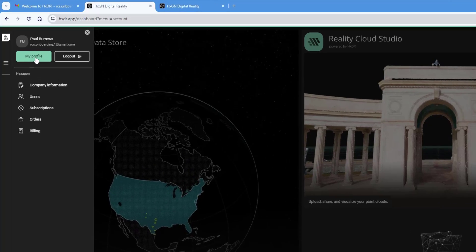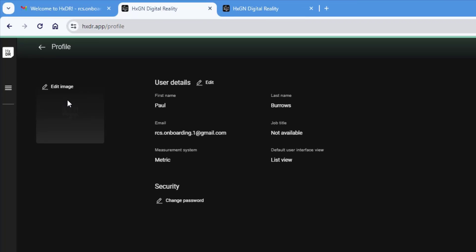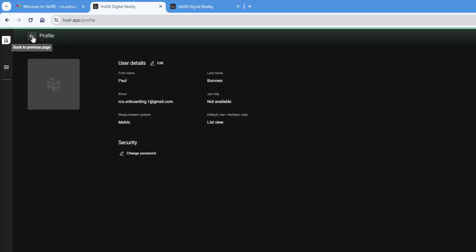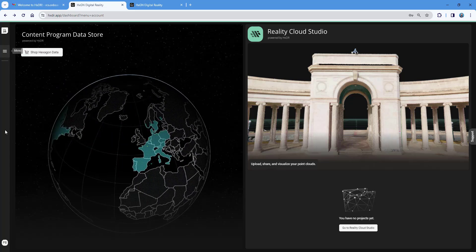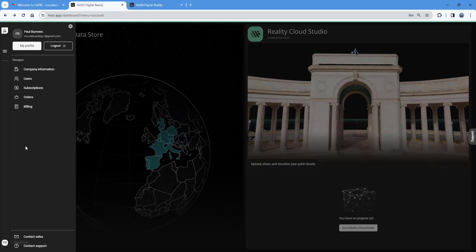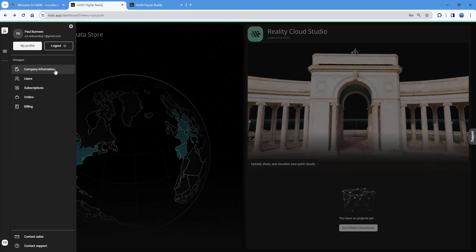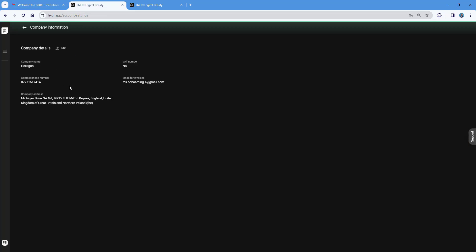Going into my profile, I can add an image, change the measurement system, change the password, and add a job title. Under company information, we can update and edit all of that if we want to — very simple.